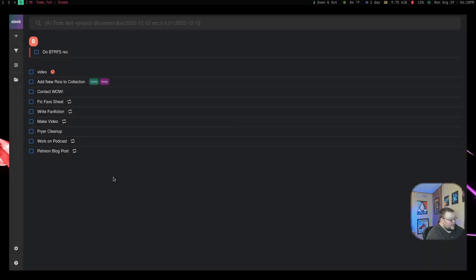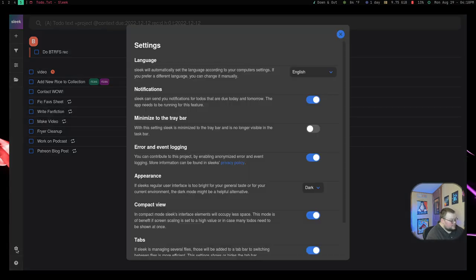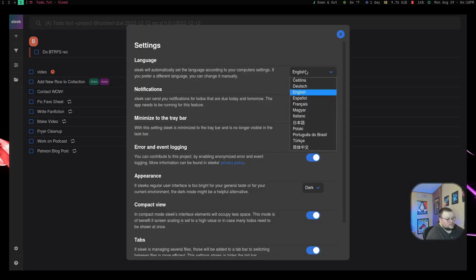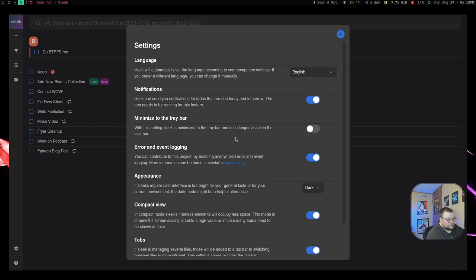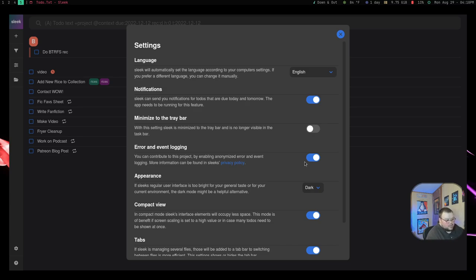Now outside of that, it does have a few settings. So it has several languages that are available to you. It gives you notifications. So when you have something that is due, it will send you a notification. It will minimize the application to the tray bar if that's something that you want. By default, the error and event logging is turned off. I turned that on just to give them some information. So that is opt-in.